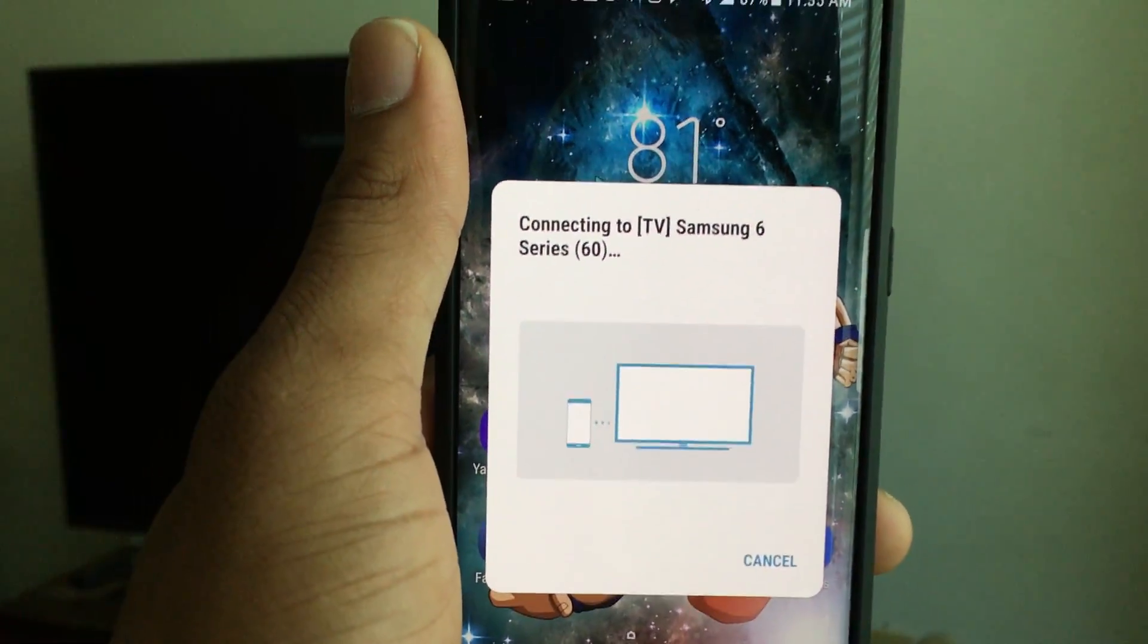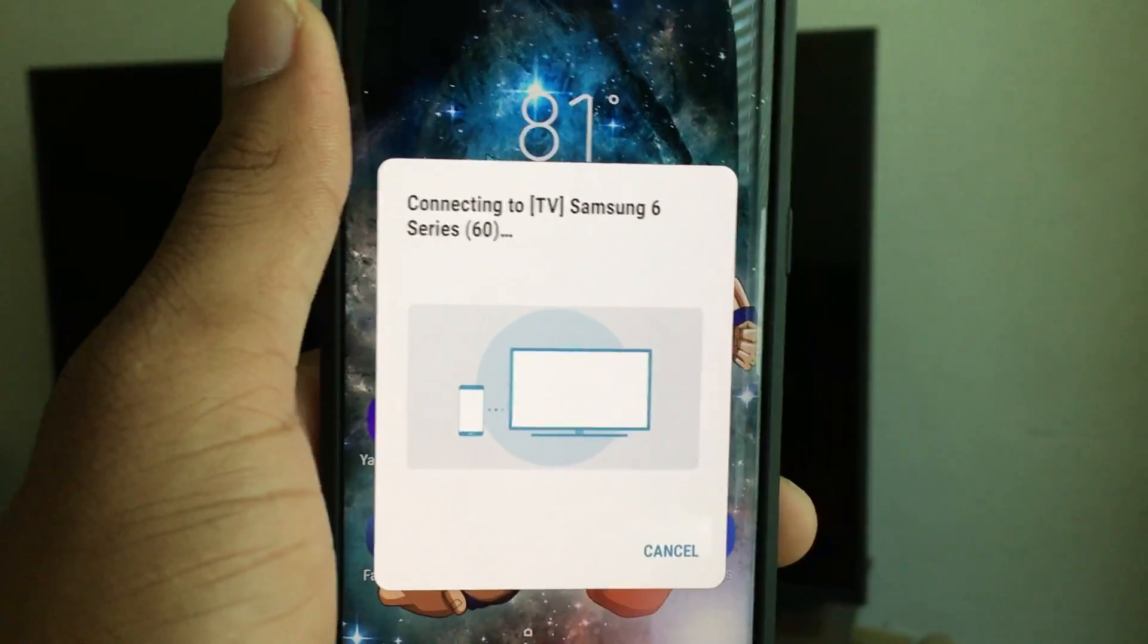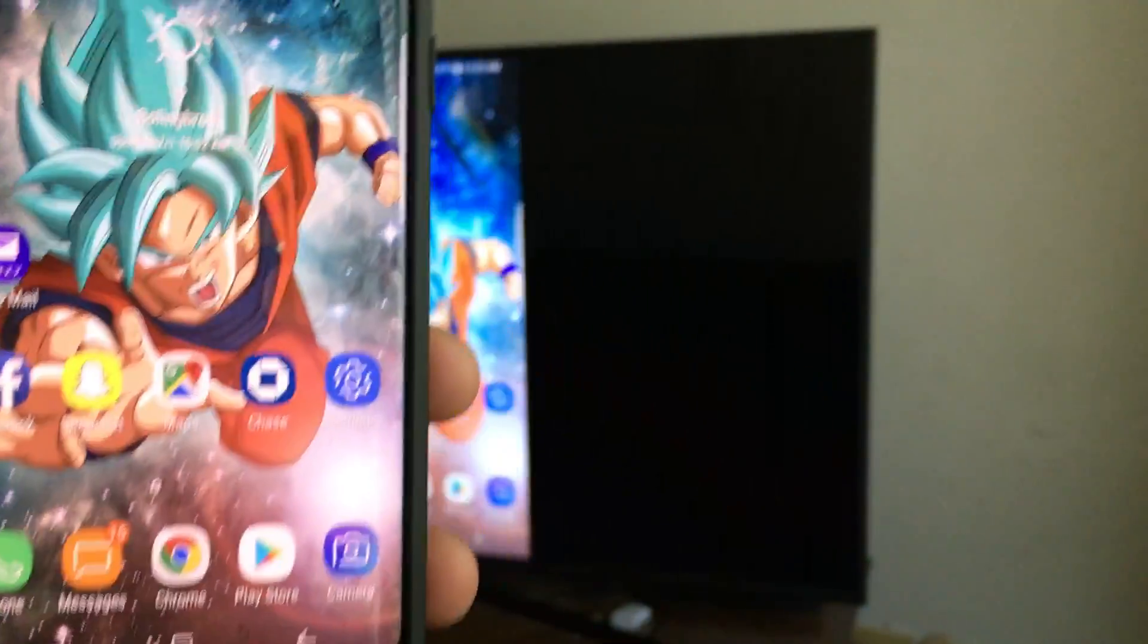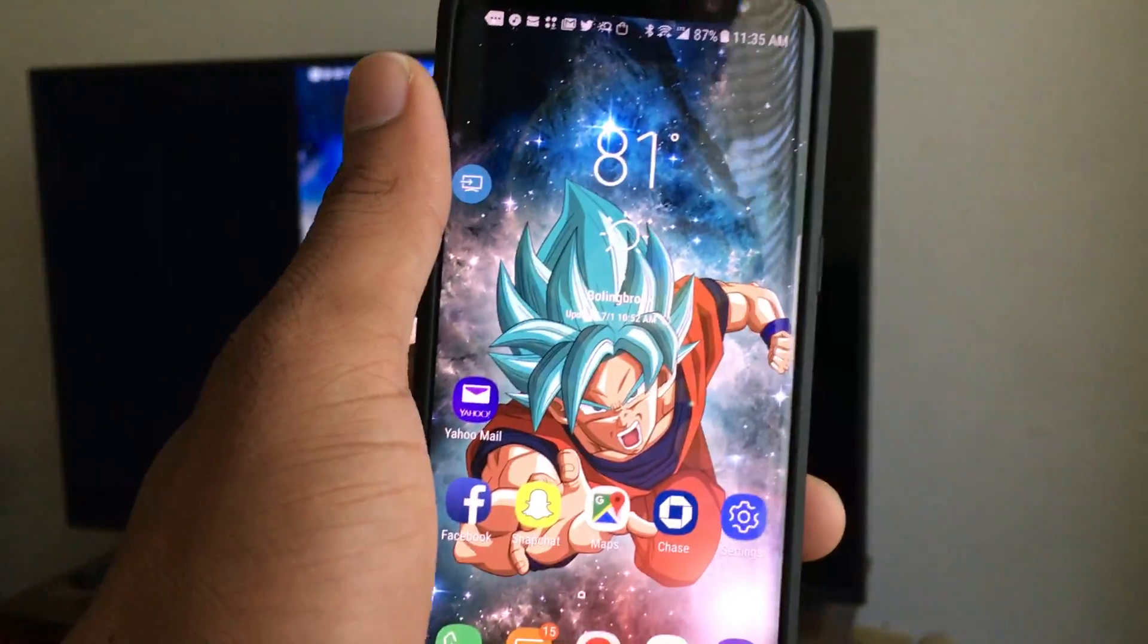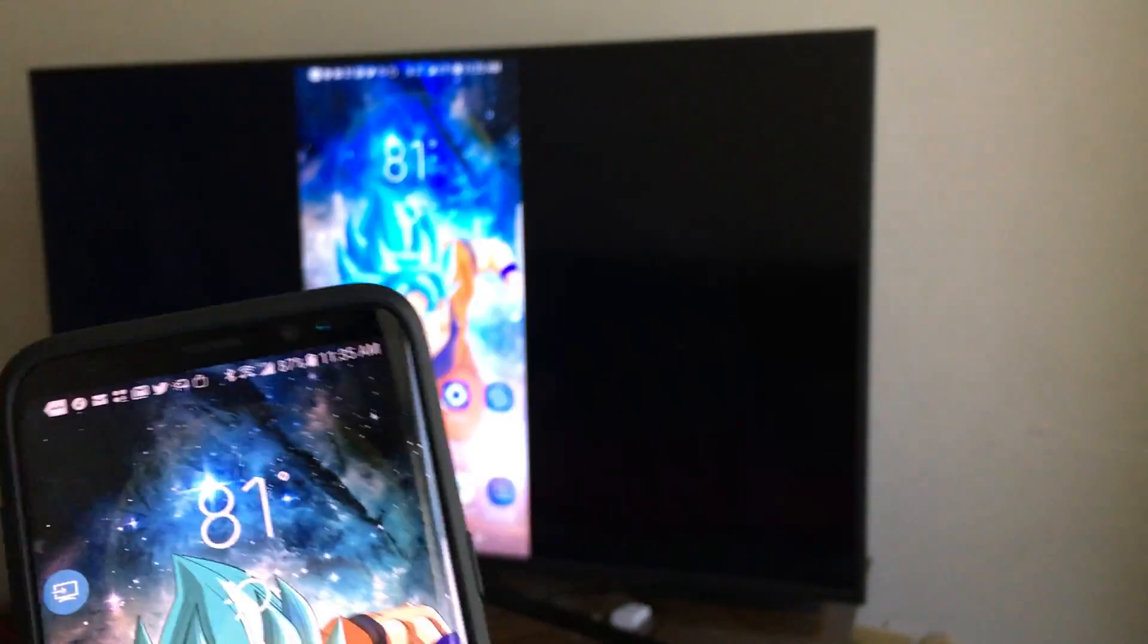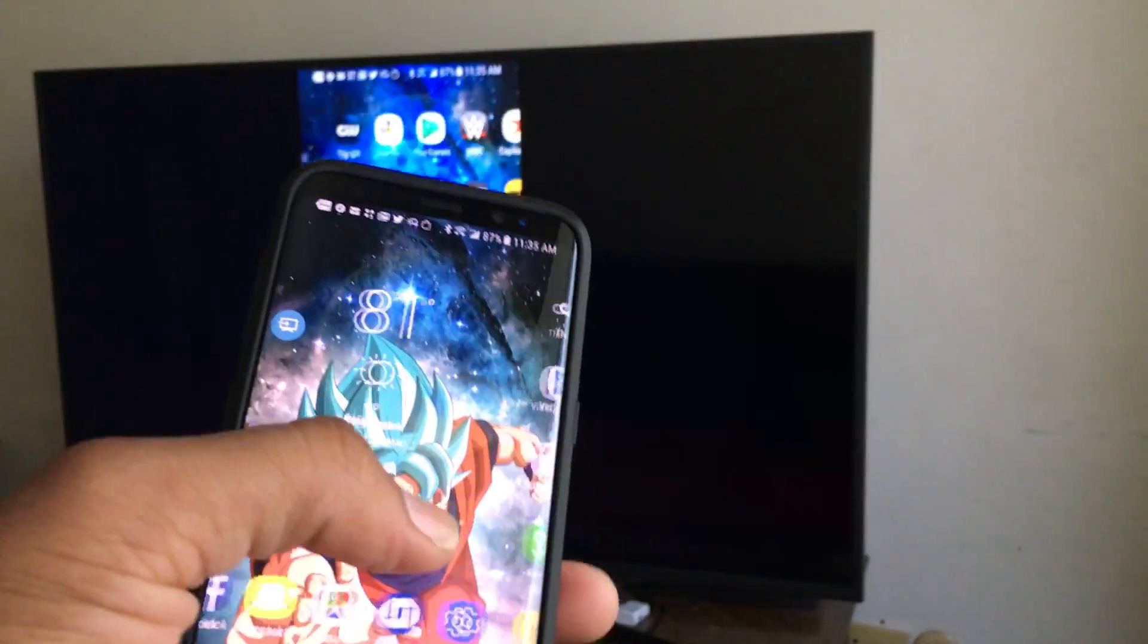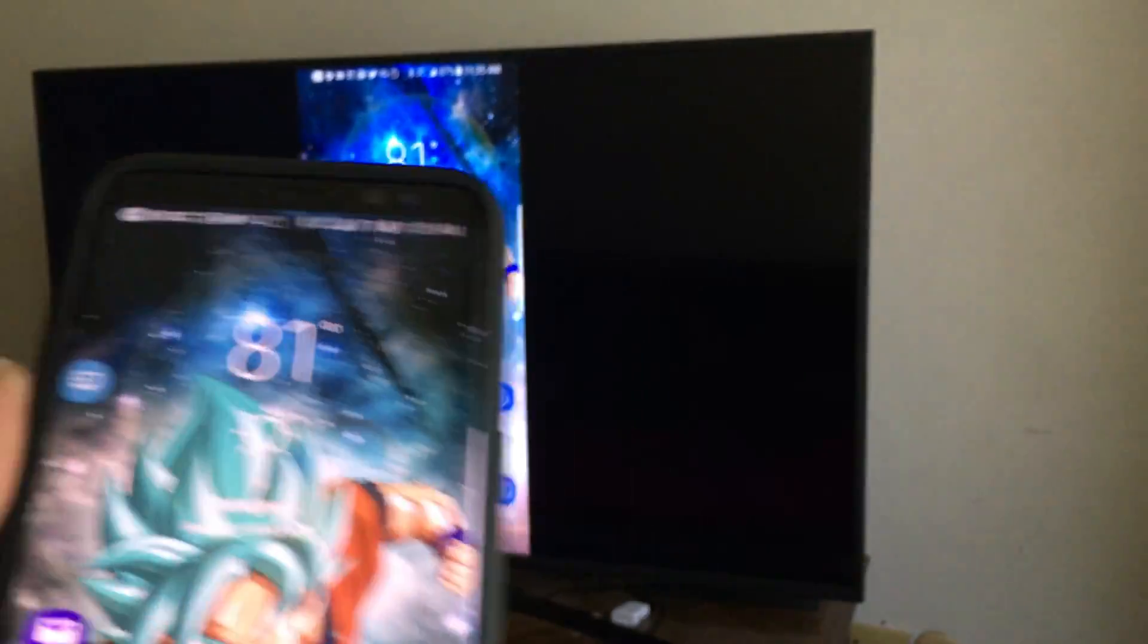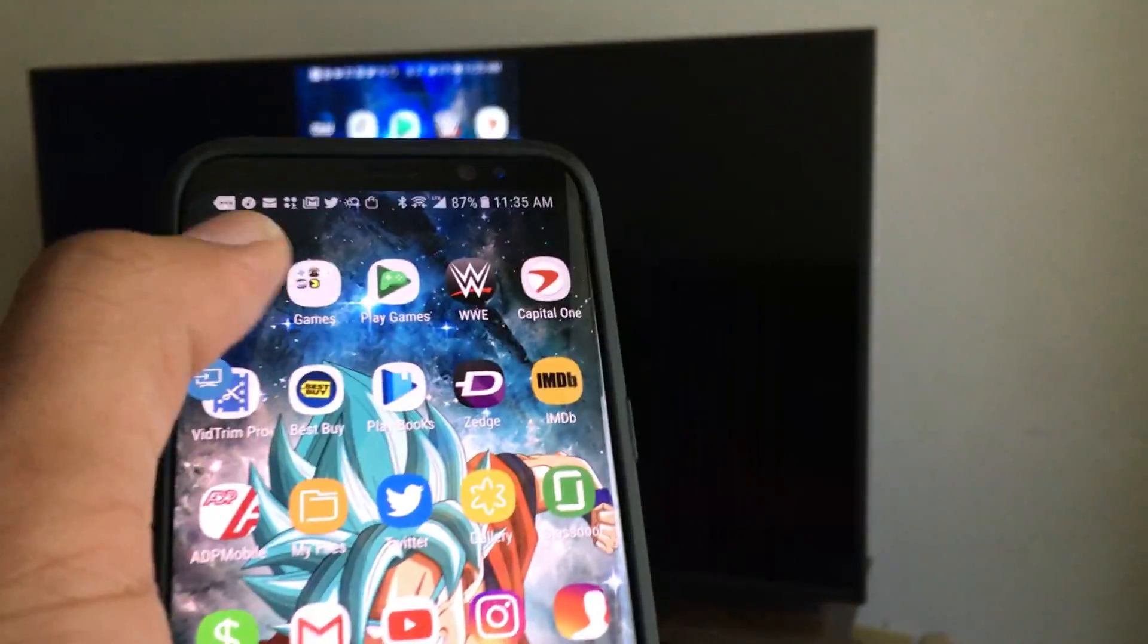Mine is already set up. So what you can do now is whatever you watch on your phone, you can watch on your TV. So let's go